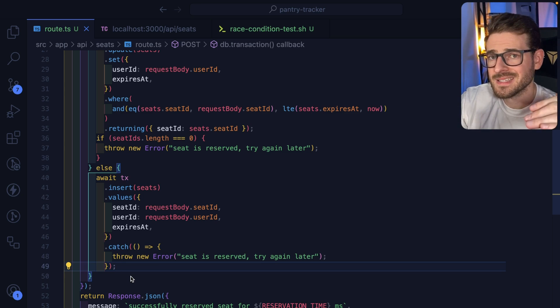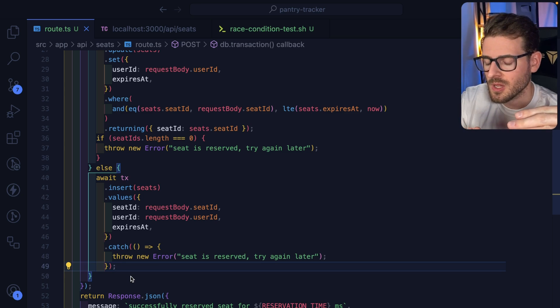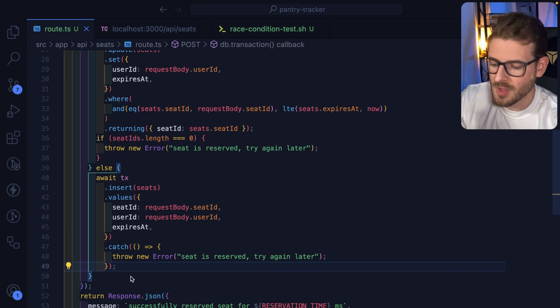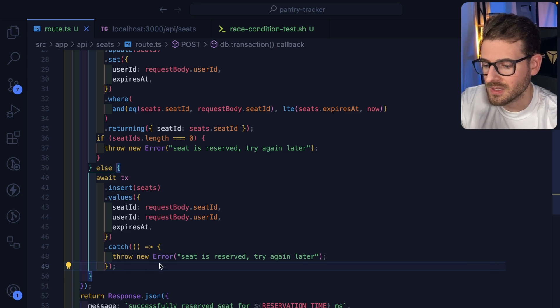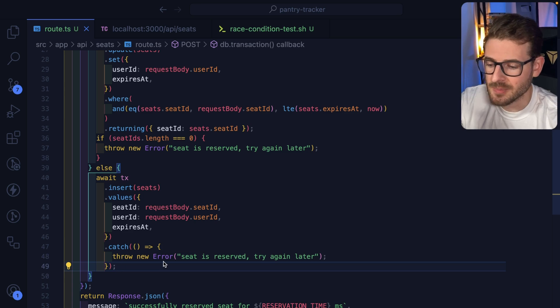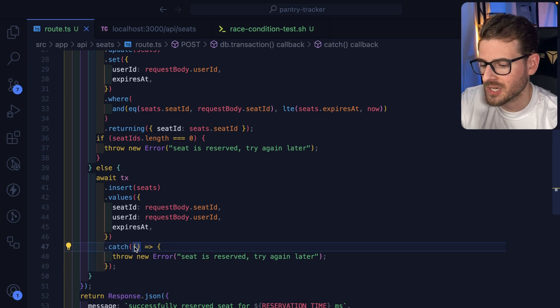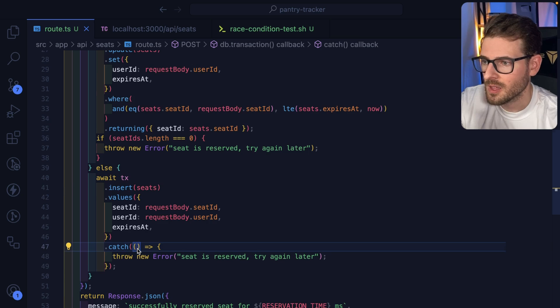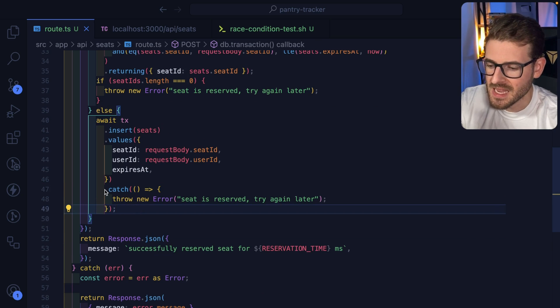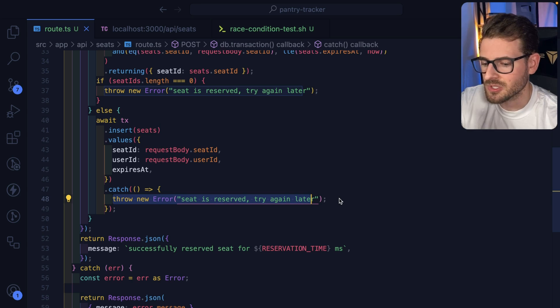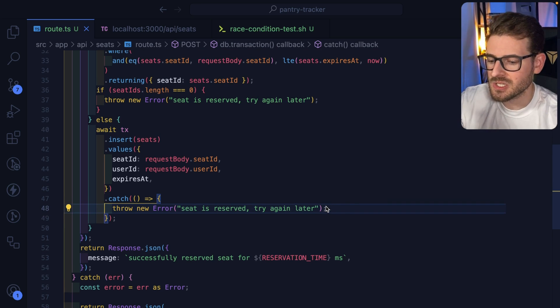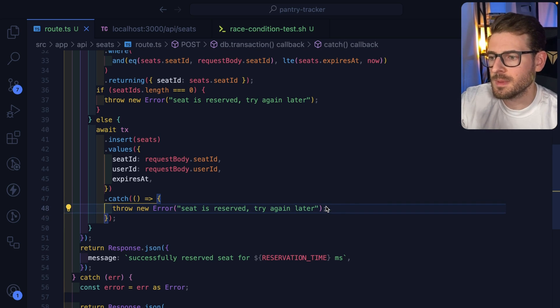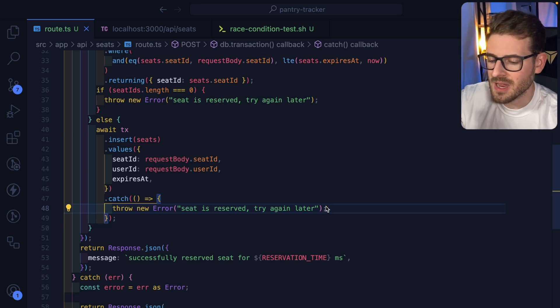Now again, if there's a race condition with two people trying to insert the same row at the same time, one of them will throw an exception saying that hey, you have a duplicate ID exception and you can basically catch that. Technically you'd probably want to actually check what the error was here—I'm just being kind of lazy—but I catch the exception and I just throw an error saying that the seat is reserved, try again later. That catches the scenario where two people try to create a brand new row for a seat at the same time.